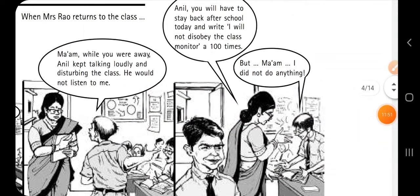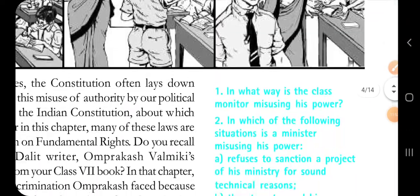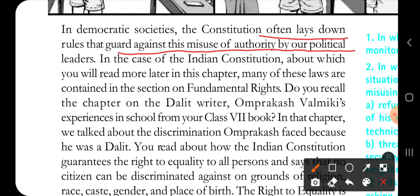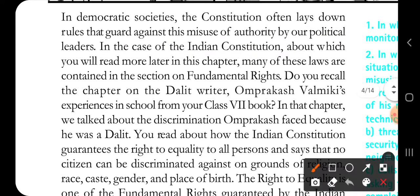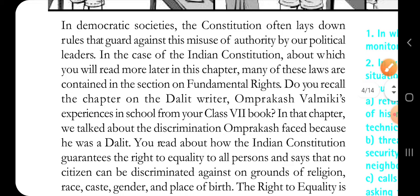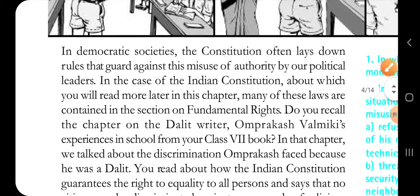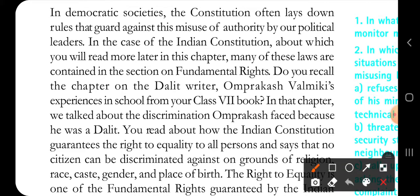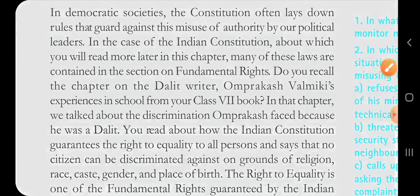In democratic societies, the constitution often lays down rules that guard against the misuse of authority by our political leaders. The constitution provides some safeguards so that authority or government cannot be misused. In the Indian Constitution, many of these safeguards are contained in the section on fundamental rights.